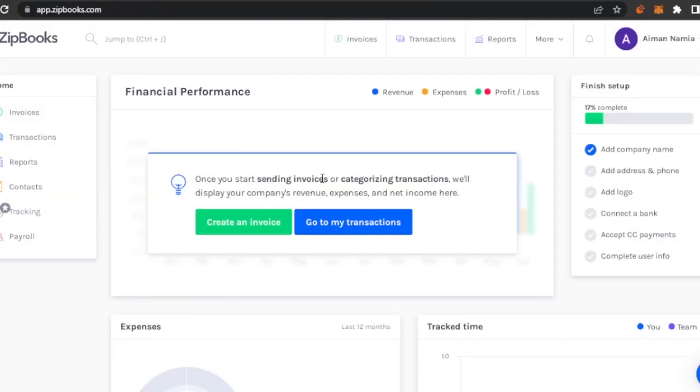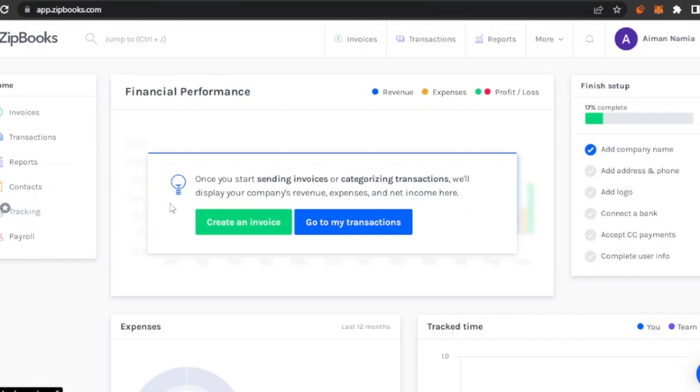This is the dashboard of ZipBooks. Here you can see I have Home, and then I have Invoices, Transactions, Reports, Contacts, Tracking, and Payroll. To start my ZipBooks journey I can create an invoice.